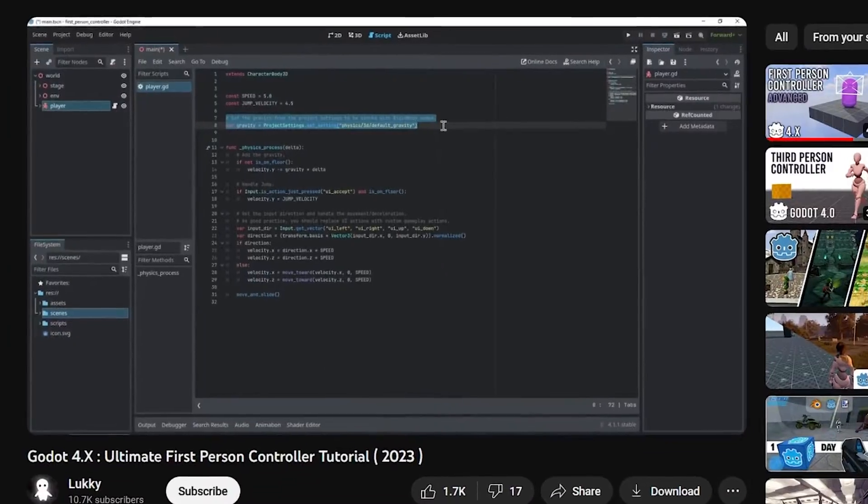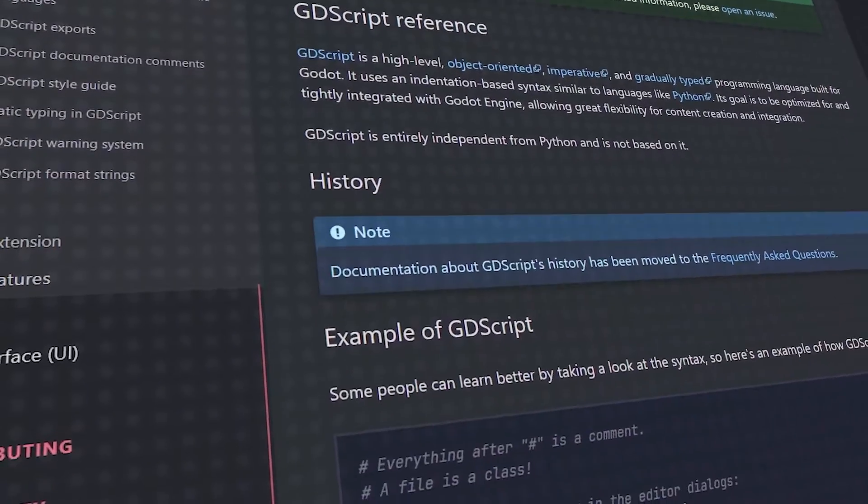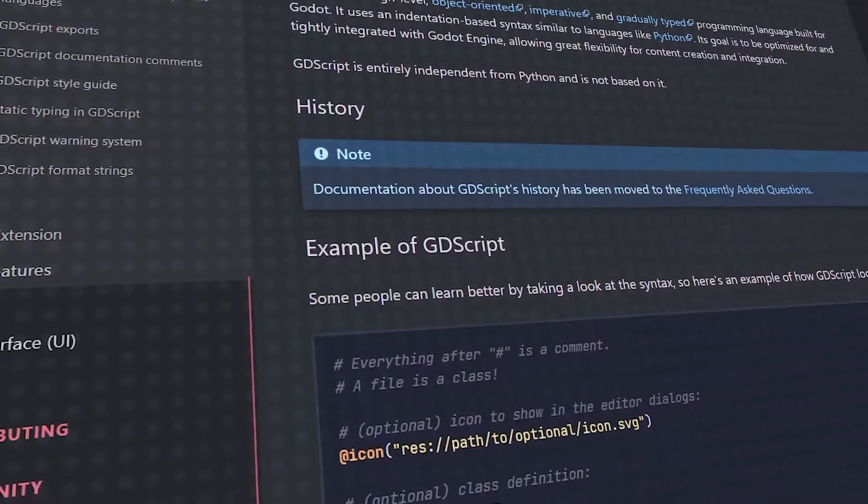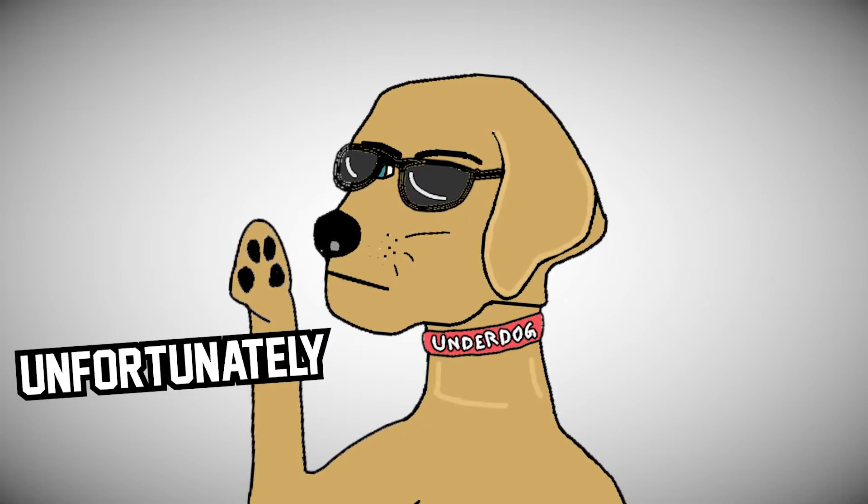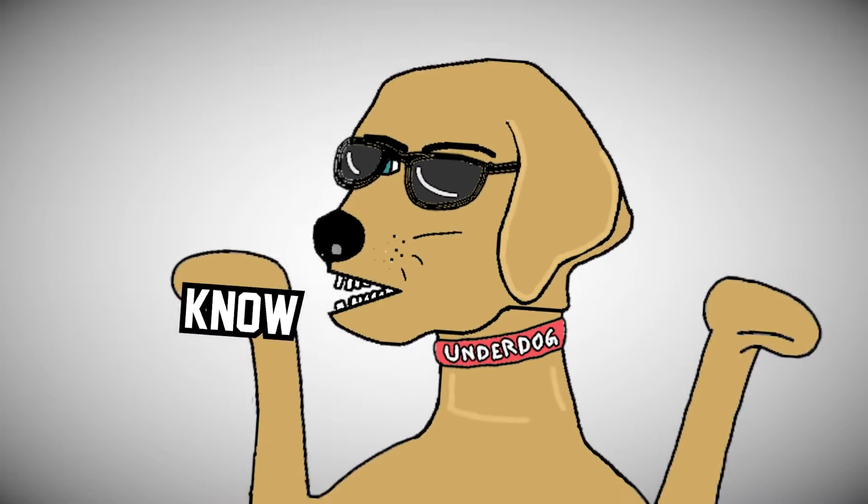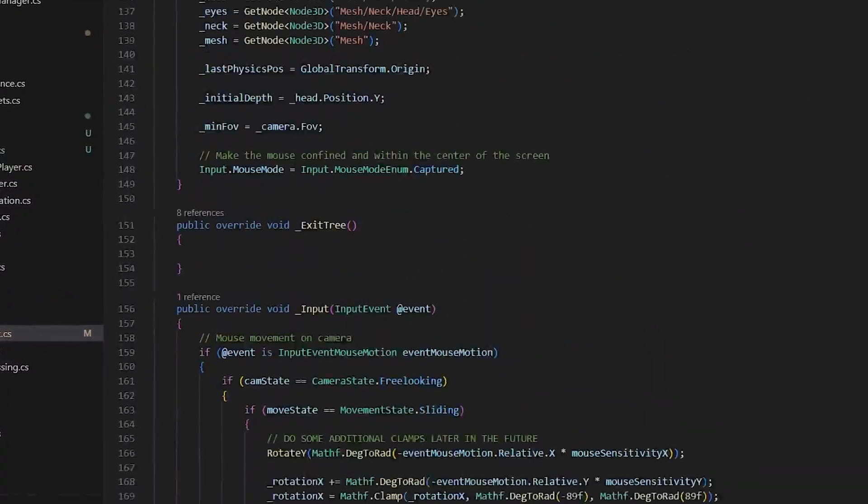Slight problem though, this tutorial is written in GDScript and GDScript is a Python-esque language that is used to communicate with Godot. Fortunately, I do not know GDScript and a smart person would try to learn it. But I chose the hard way and stuck with C Sharp as that's what I was used to with Unity.